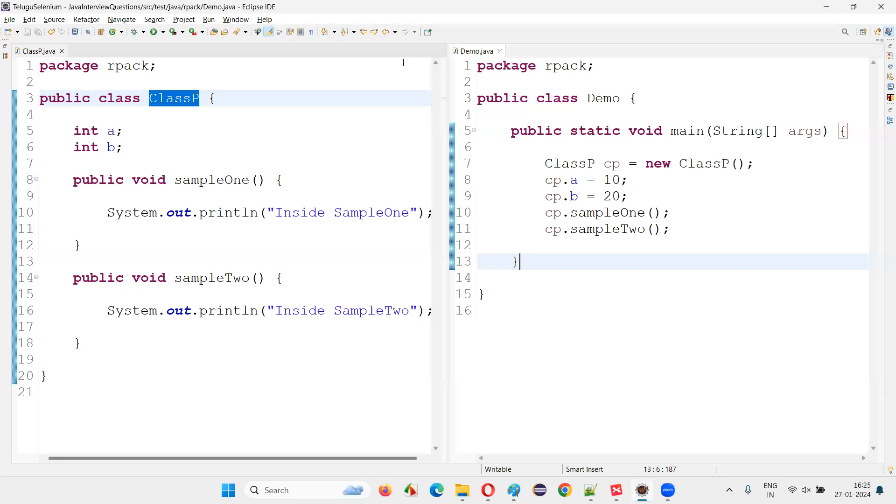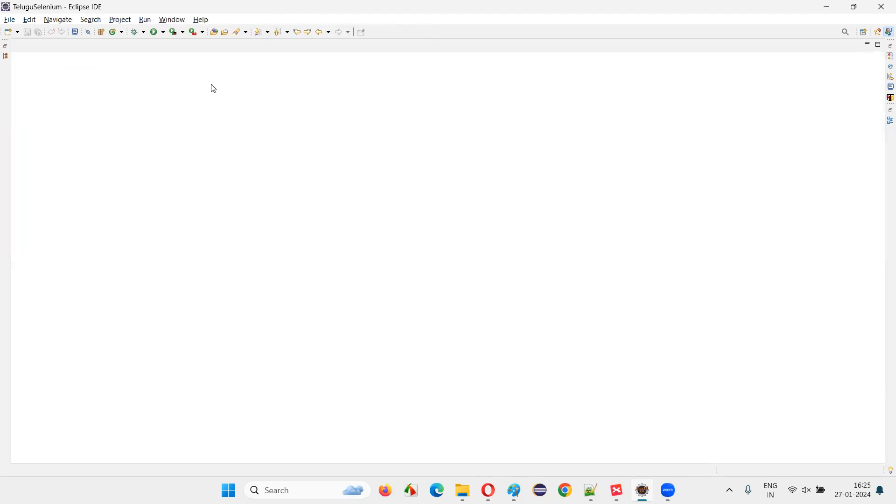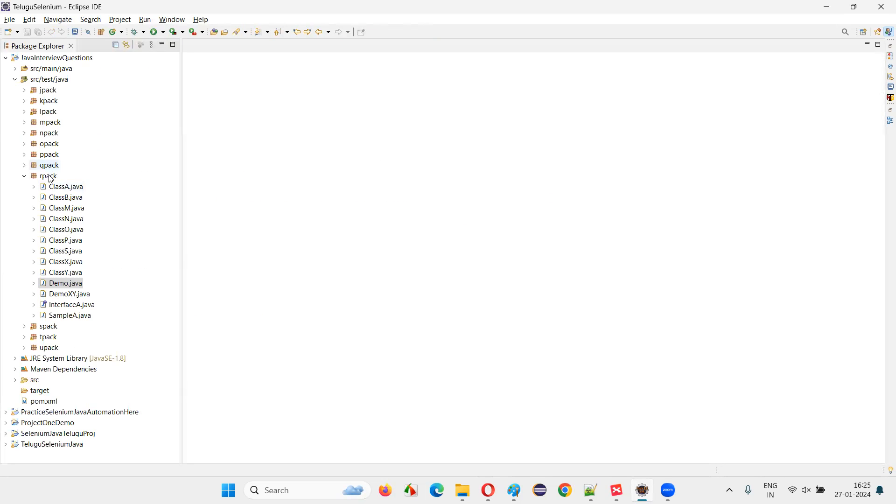For that, I'll switch to this Eclipse IDE and clear out the stuff here, and I'll just create a fresh class.